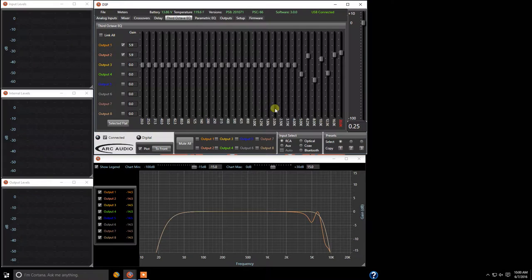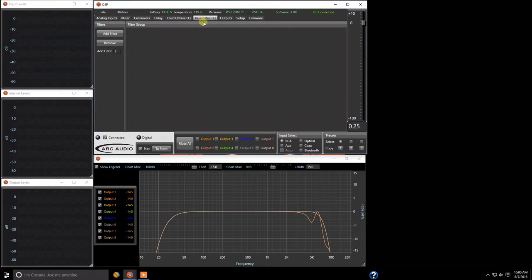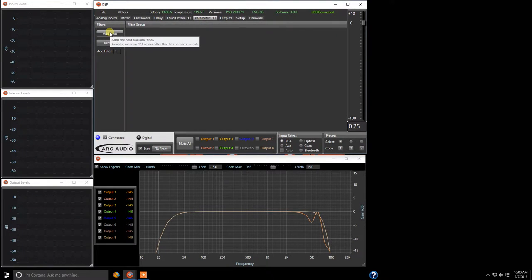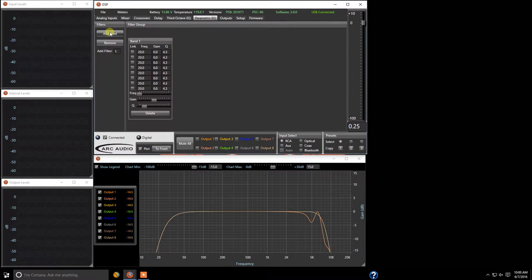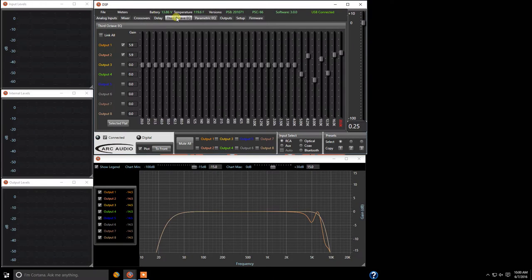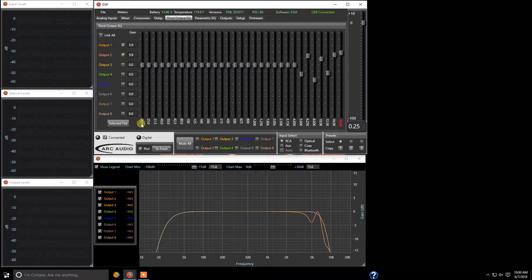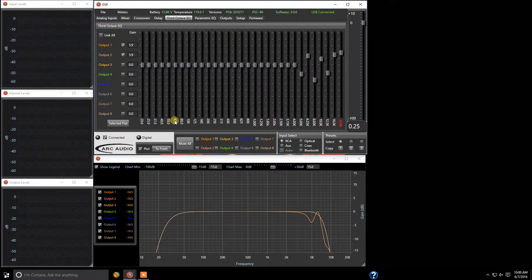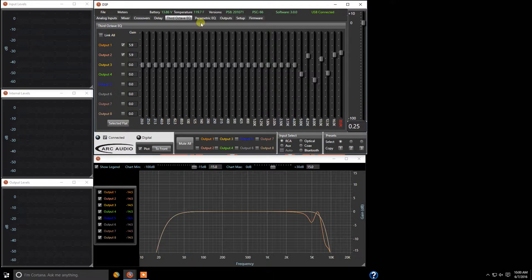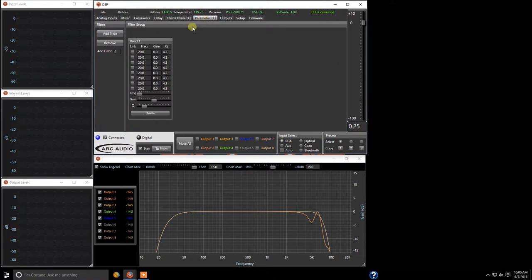But let's say you have an issue at 9200 hertz or 9.2k. You can come up here to parametric now and this is something that's really cool we're going to click add next. Now if you look we have band one. Let me explain what this is, come back to third octave. 20 hertz is band one, band two, band three, band four, band five, band six, band seven, band eight and so on.